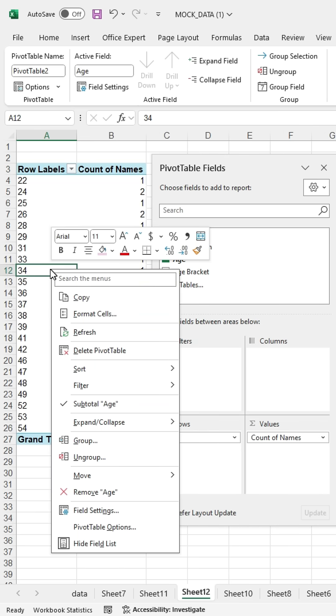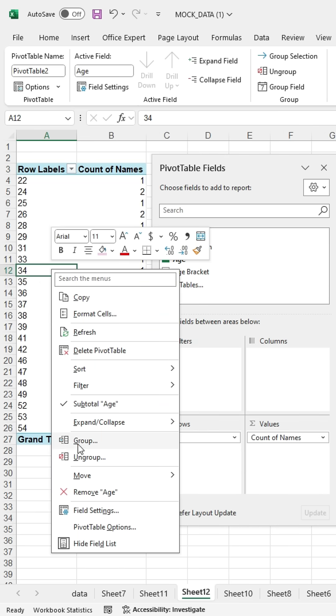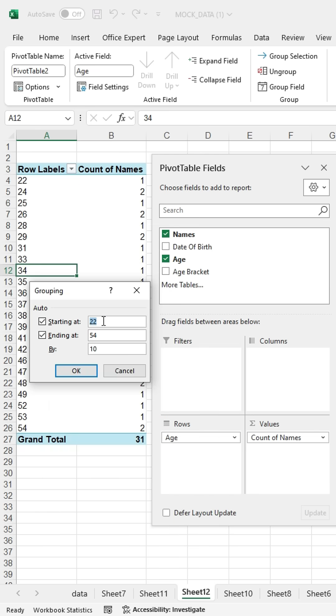Then right-click the Row Labels column and click Group. A dialog box will appear. Enter the starting range as 20, the ending range as 60, and set the interval to 5. Then press OK.